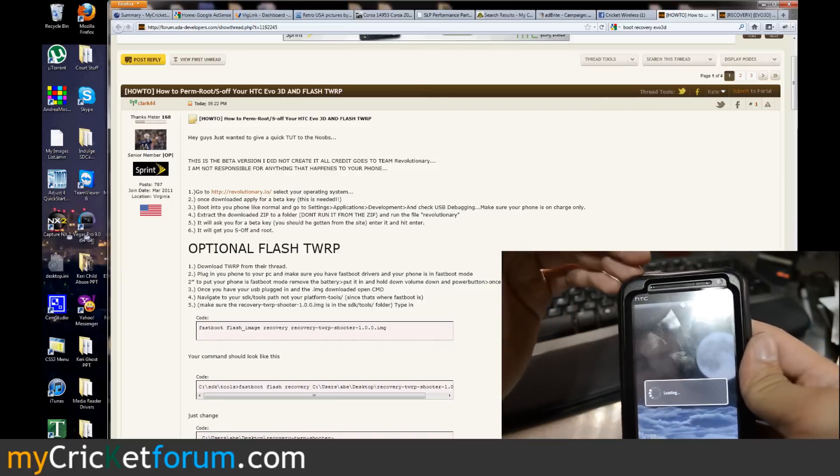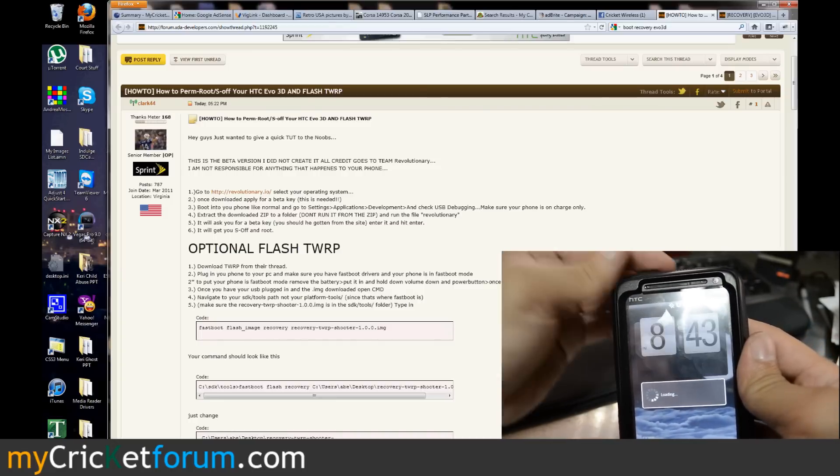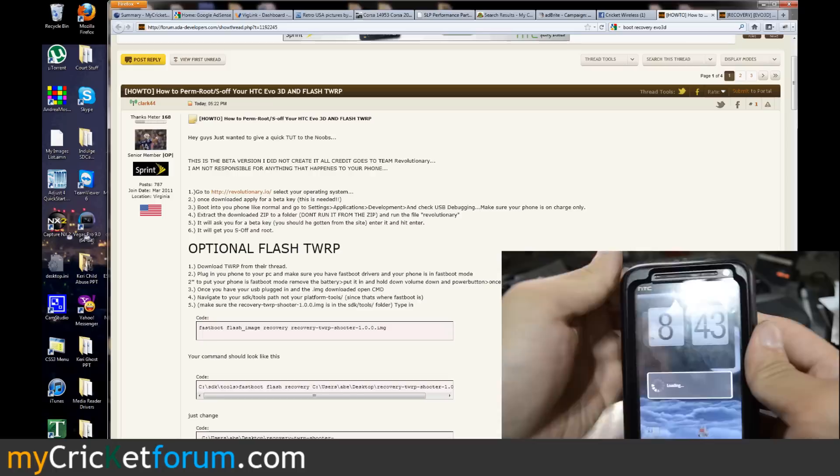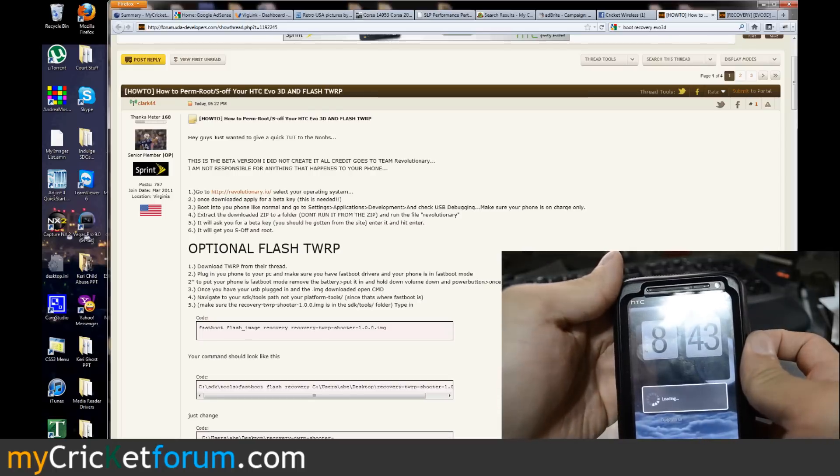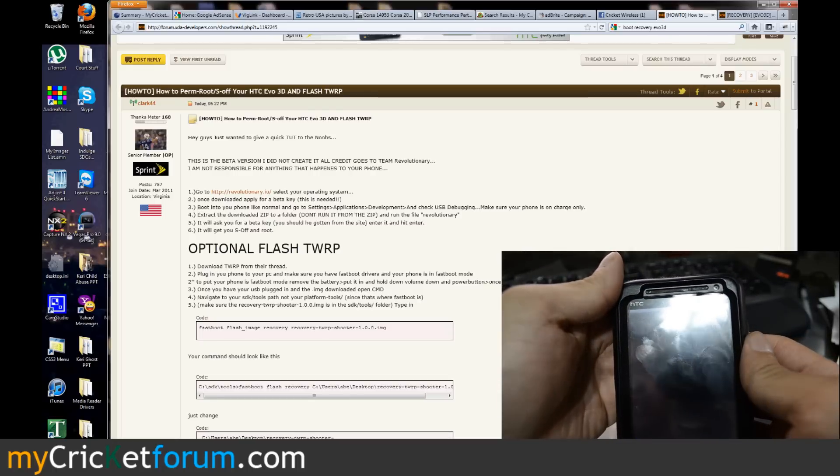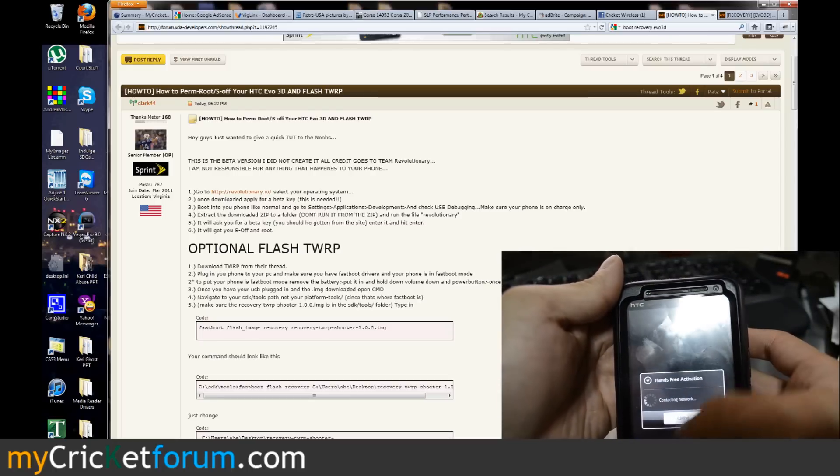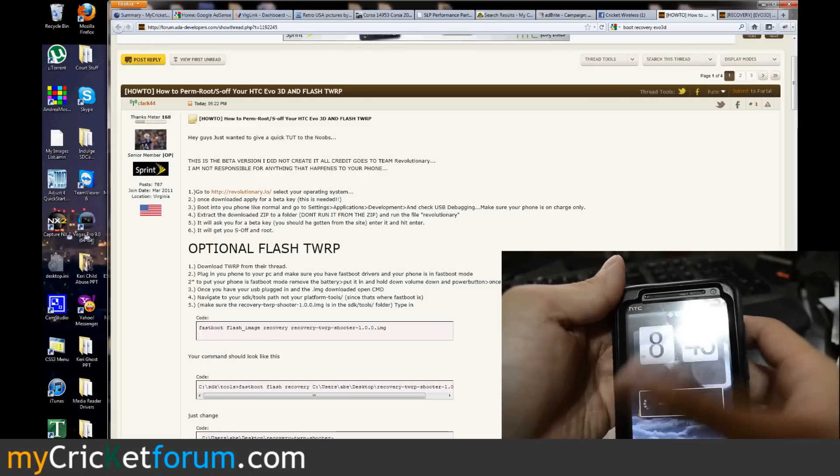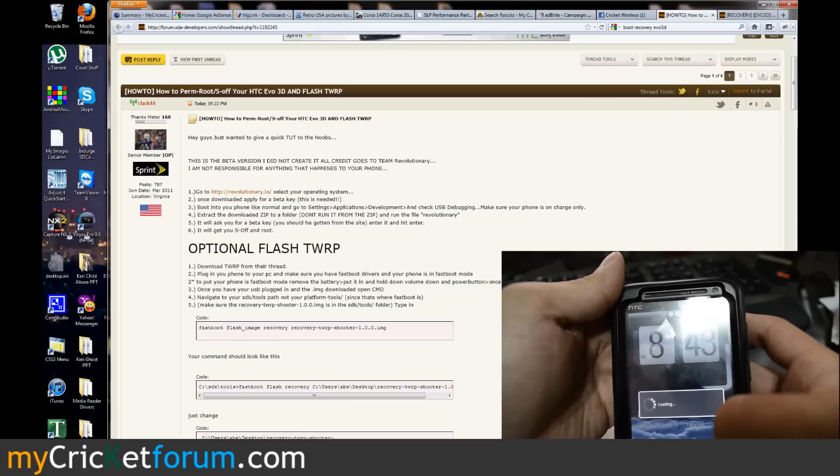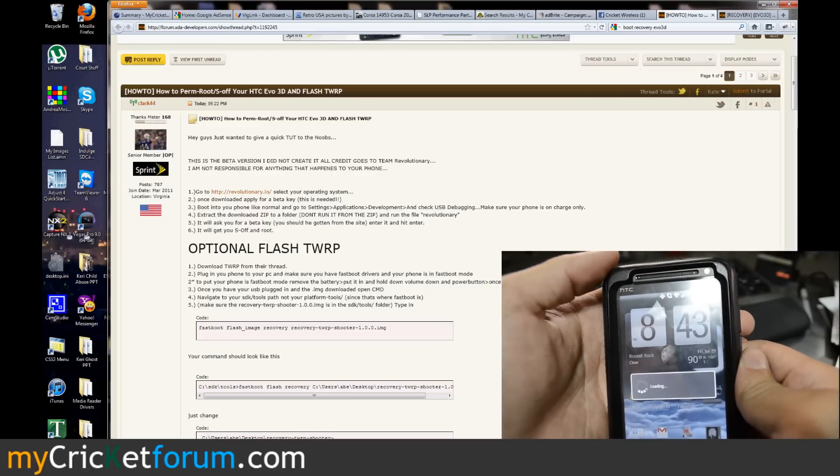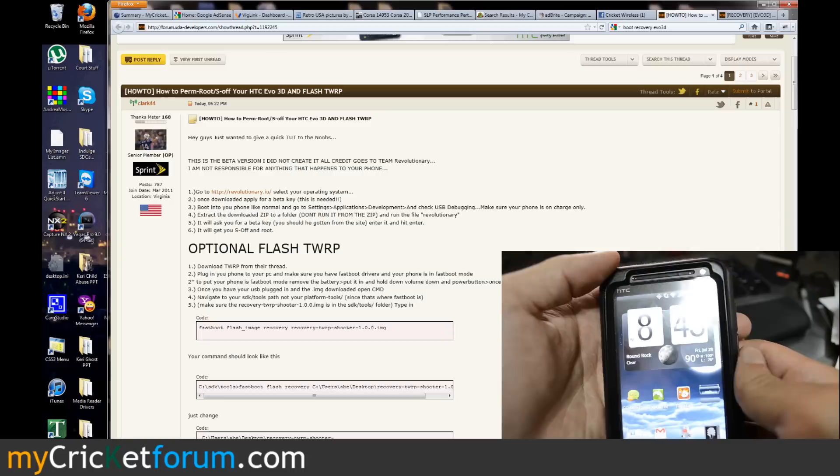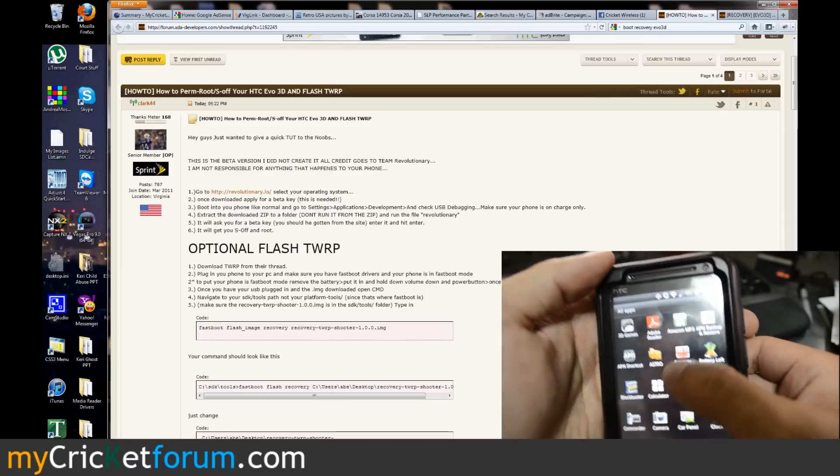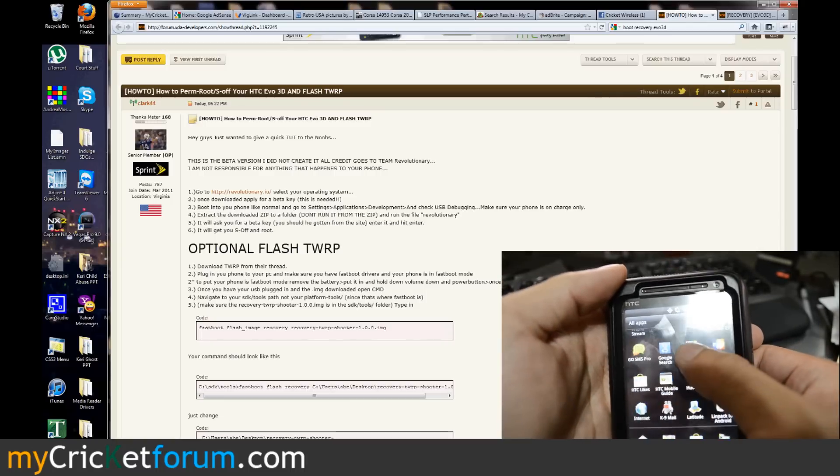One thing we did notice, our banner is back to Sprint. We had changed that to say Cricket. However, and now it's trying to do the hands-free activation. We might have to reflash portions of this device. First we'll go look for super user.